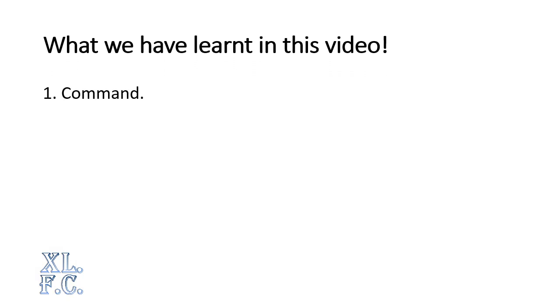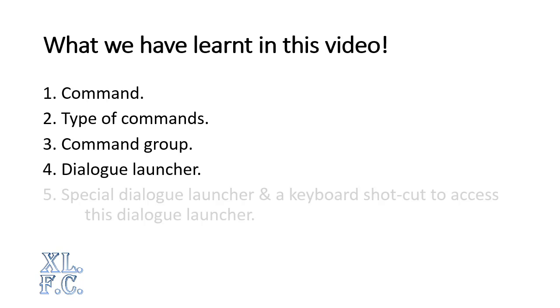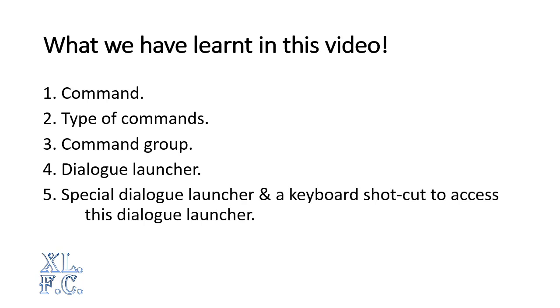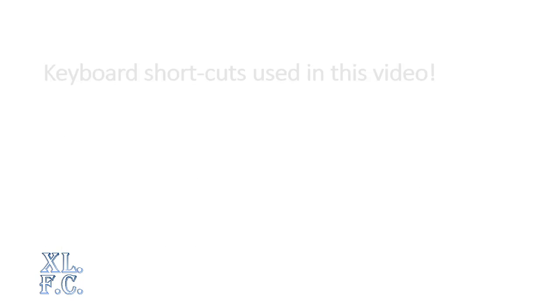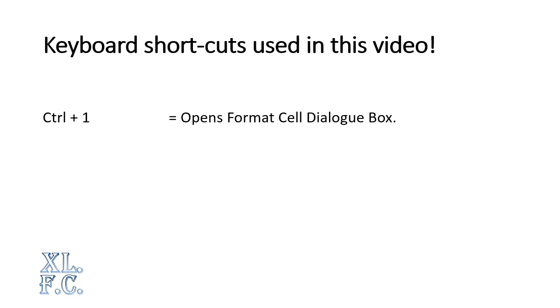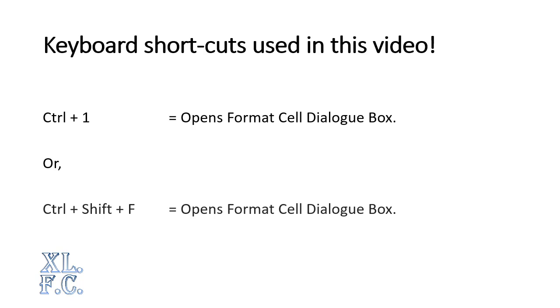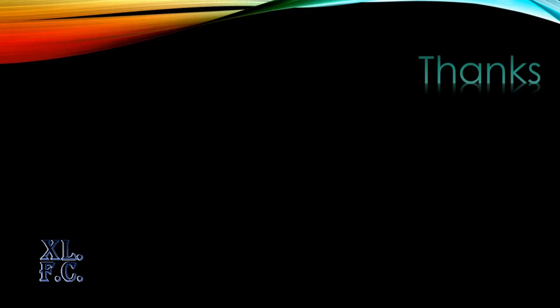What we have learned in this video: 1. Command. 2. Type of commands. 3. Command Group. 4. Dialog Launcher. 5. Special Dialog Launcher and a Keyboard Shortcut to access this Dialog Launcher. 6. Dialog Box and Their Types. Keyboard Shortcuts Used in This Video: Control Plus 1 Opens Format Cell Dialog Box, or Control Plus Shift Plus F Opens Format Cell Dialog Box.